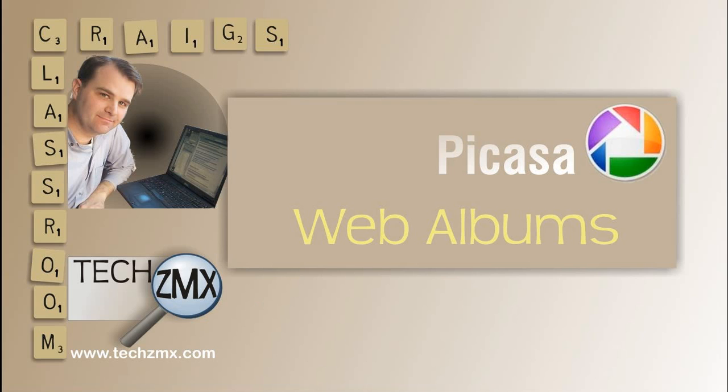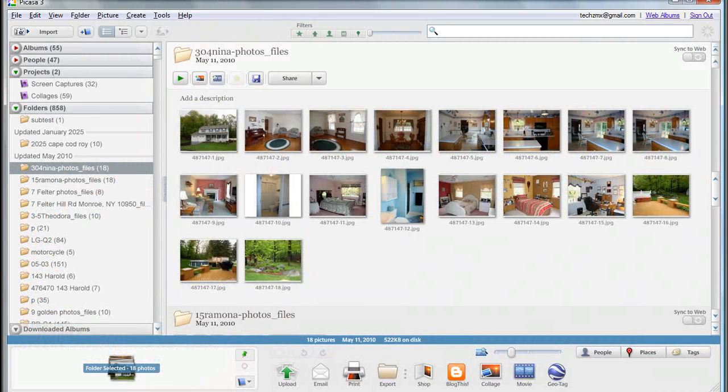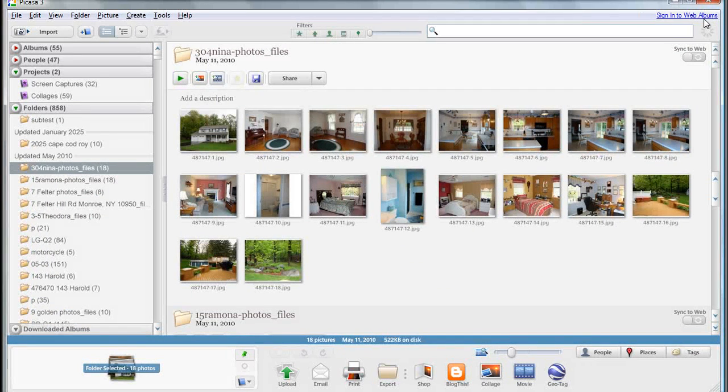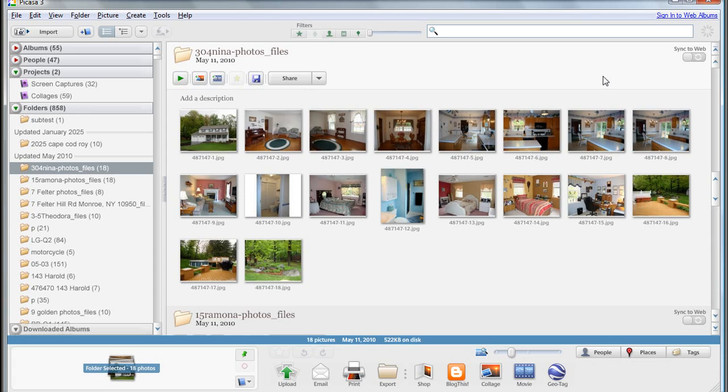If I switch over to the Picasa program, you'll see here we have a set of photographs that are in an album, or rather they're in a folder. And if I want to share them with other people, this is the way to do it.